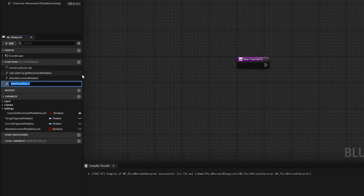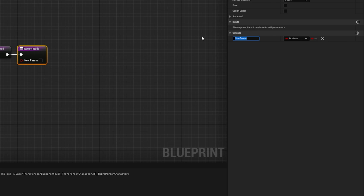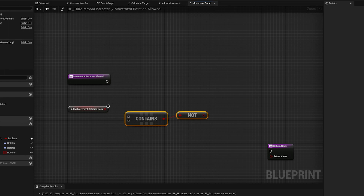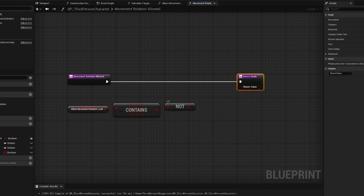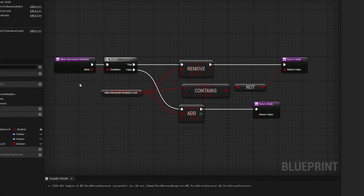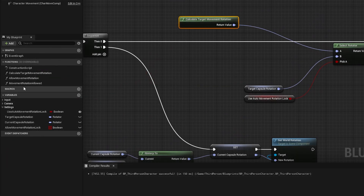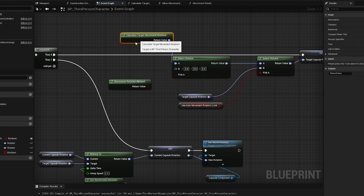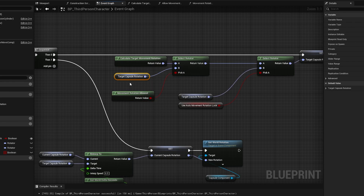Finally, I'm going to create one more function called movement rotation allowed, which returns a boolean return value. We grab the lock array and check whether it contains a positive boolean — if it does not contain any true values, then movement rotation is allowed. I'll make this a pure function. In allowMovementRotation we pull in this function and return whether movement rotation is allowed. Then out in the event graph, we grab movement rotation allowed, drag a Select Rotator off of it — if movement rotation is allowed, the character uses calculate target movement rotation, and if not, it sets to the target capsule rotation for manual control.